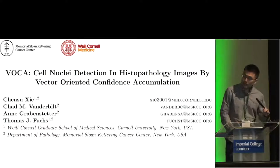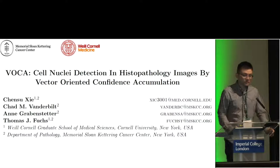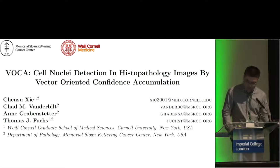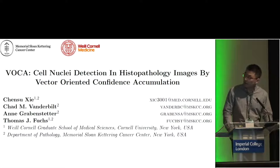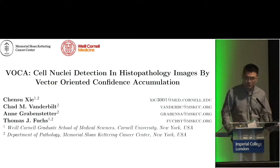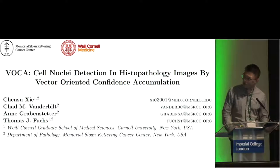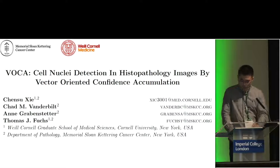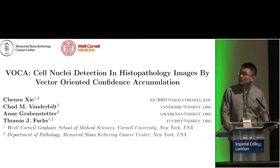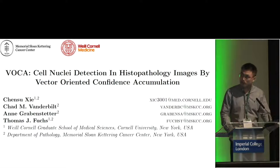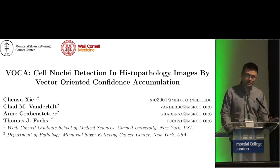Hello, everyone. My name is Chen Su. My Ph.D. program is jointly supported by Weill Cornell Graduate School and Memorial Sloan Kettering Cancer Center in New York. One of the main topics of our lab is computational pathology, which mainly deals with H&E stained histology images of cancer patients.